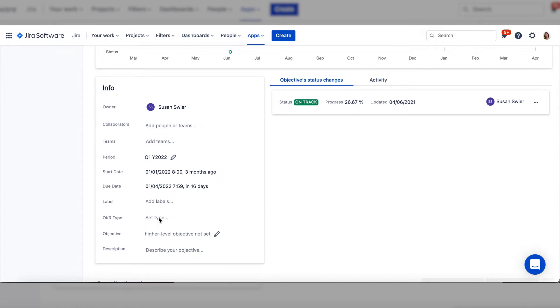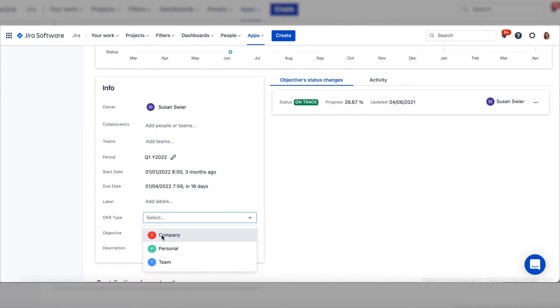Just go to OKR type and click to edit. We're setting this as a company objective to go at the top of our tree.